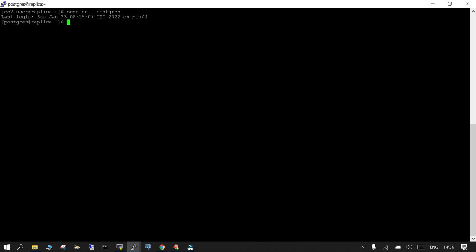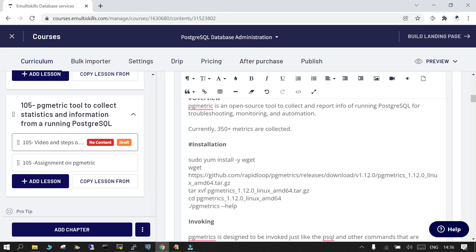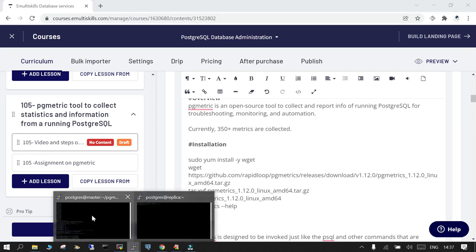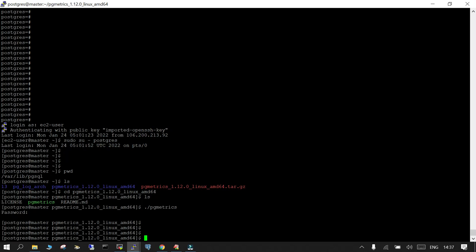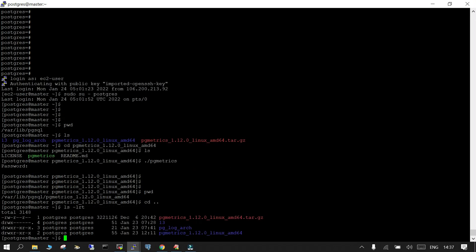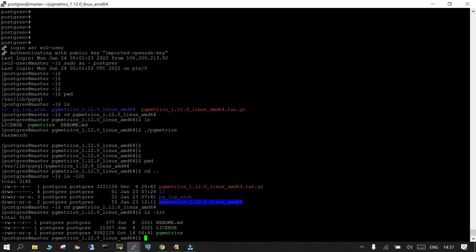The replication is already established using streaming replication. Using these commands like sudo yum install or wget, we installed wget then we downloaded this particular tar file having the PG metric binary. We untarred it and then we have it available over here on the master. So you can see we downloaded the dump file over here, untarred it, and once you do it like this you will be able to see something like this.